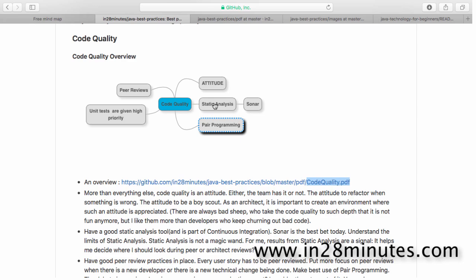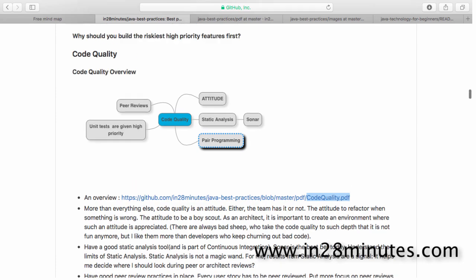The most important thing is static analysis is not really the aim, because the most important factors related to code quality are readable code. How good are your variable names? How good are your method names? How good are your classes designed? Those kinds of things are not really measured by your static analysis.